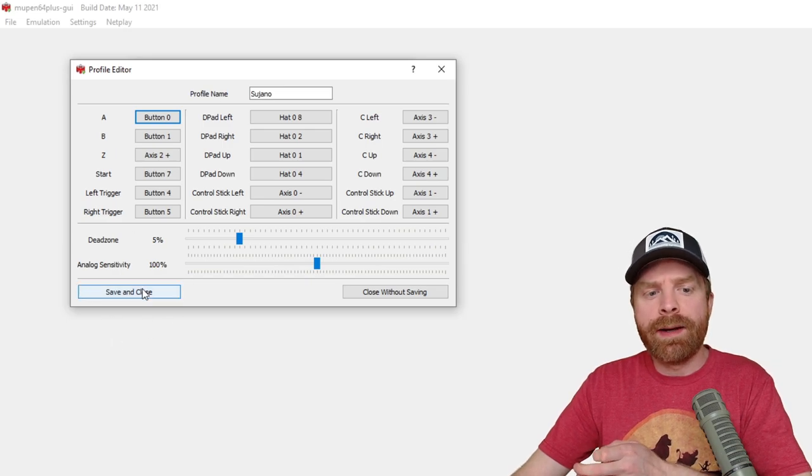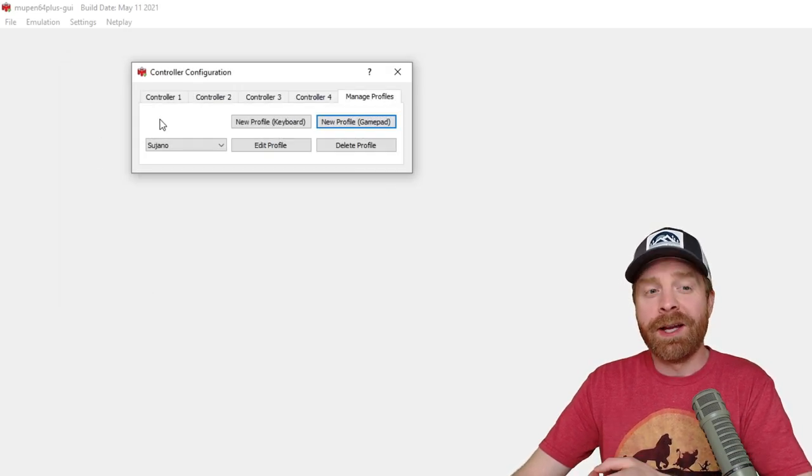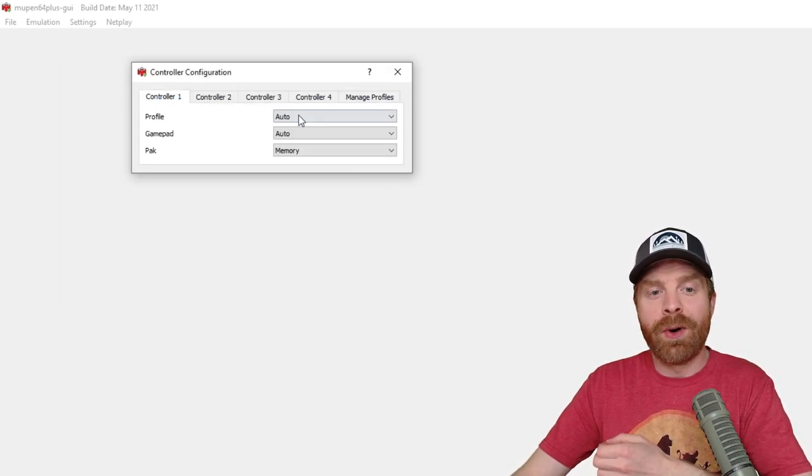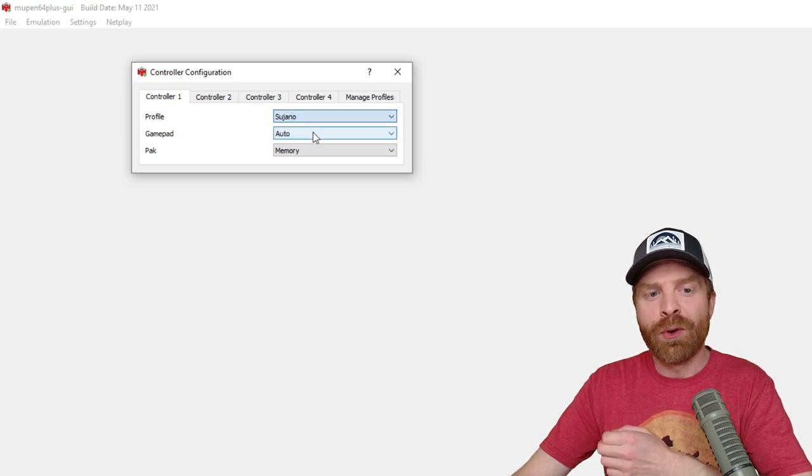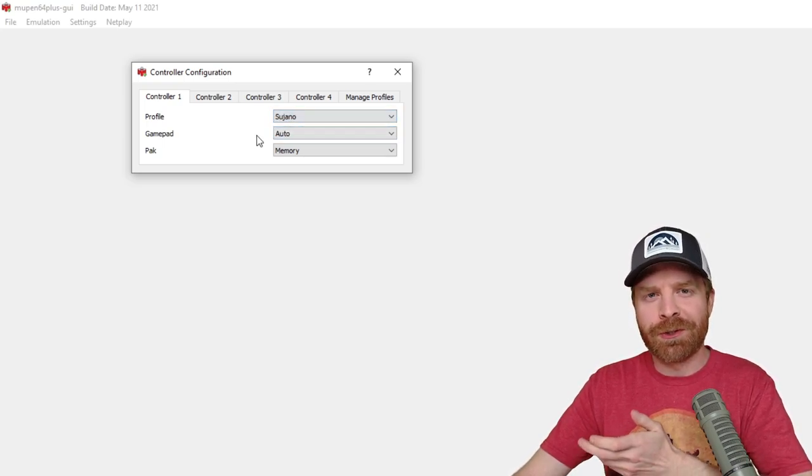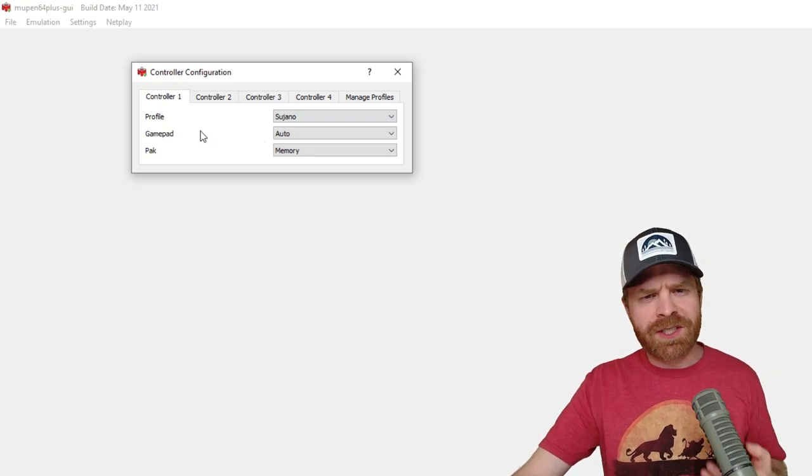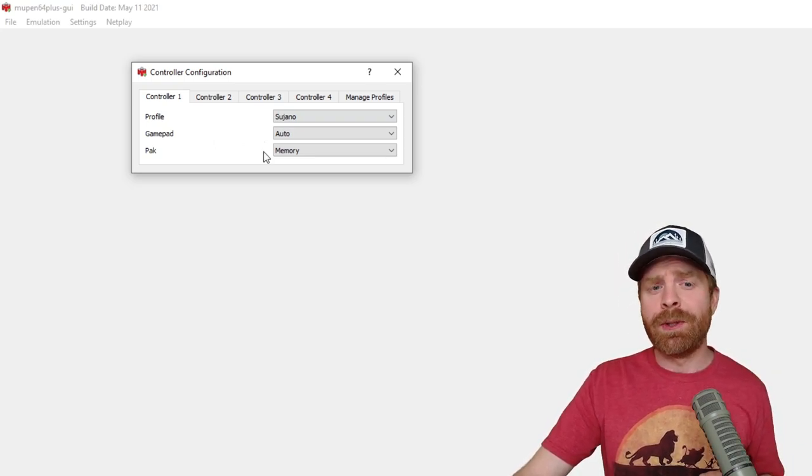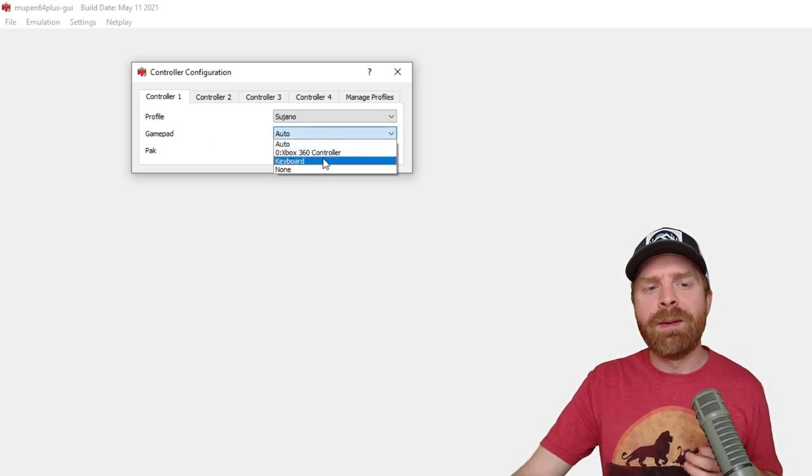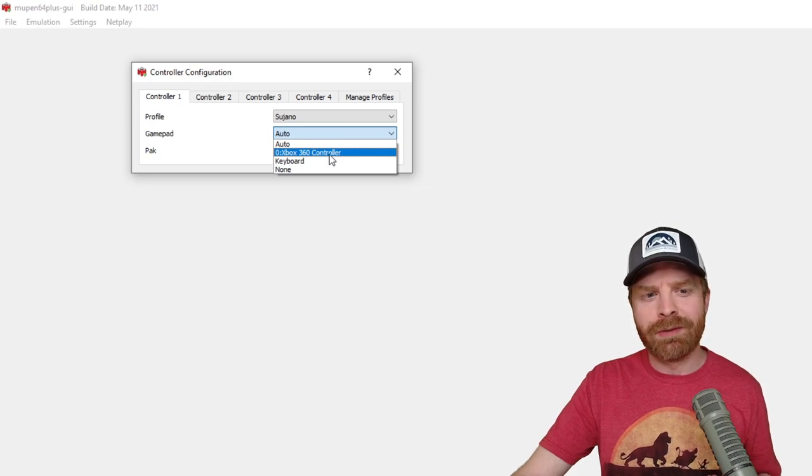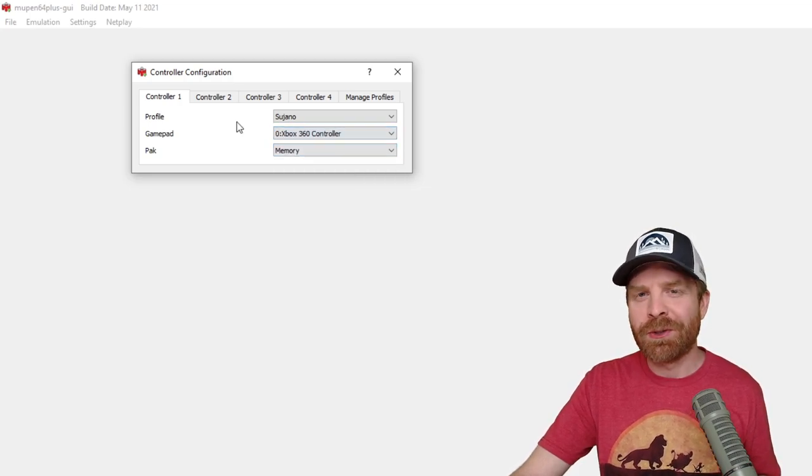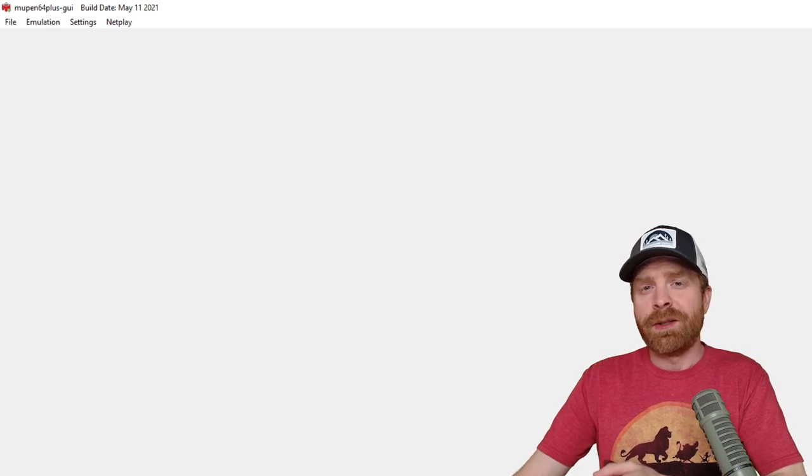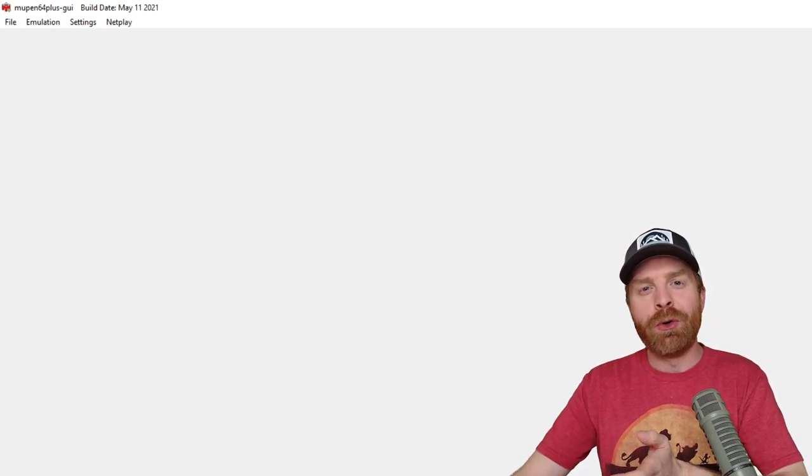Once you've mapped everything the way you want, go ahead and click save and close. Then go to controller one, go to profile and select the profile you just saved. This will help make sure your controls are perfect. And if for some reason you're still having issues with your controls, go to gamepad here and manually select your controller. For me, I'm using an Xbox 360 controller, so I'm going to select it. Once that's all done, you're pretty much good to go.